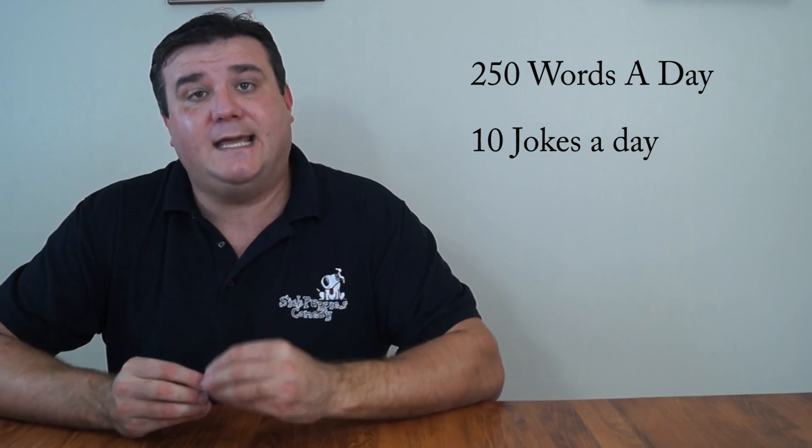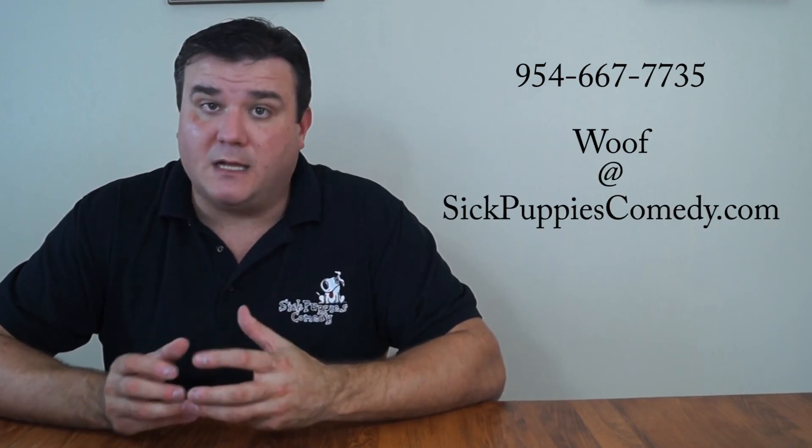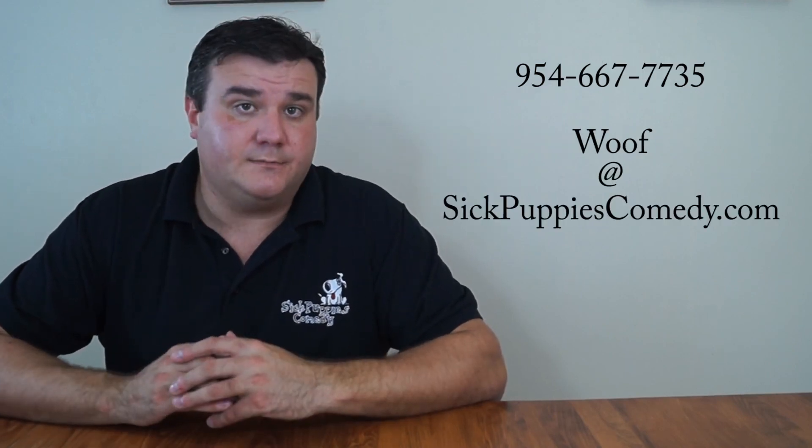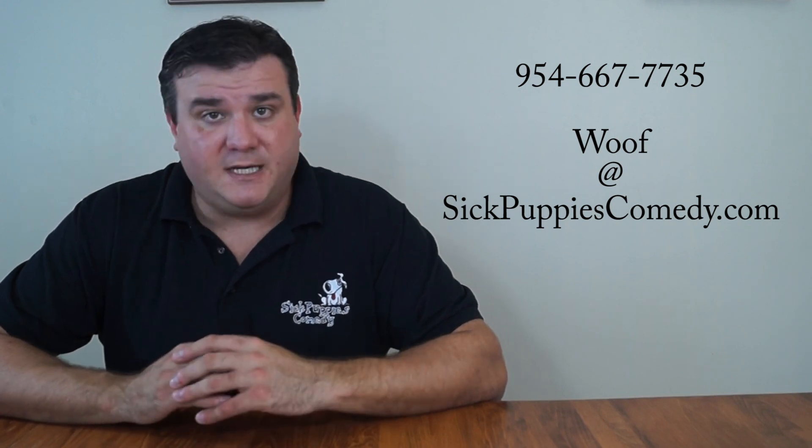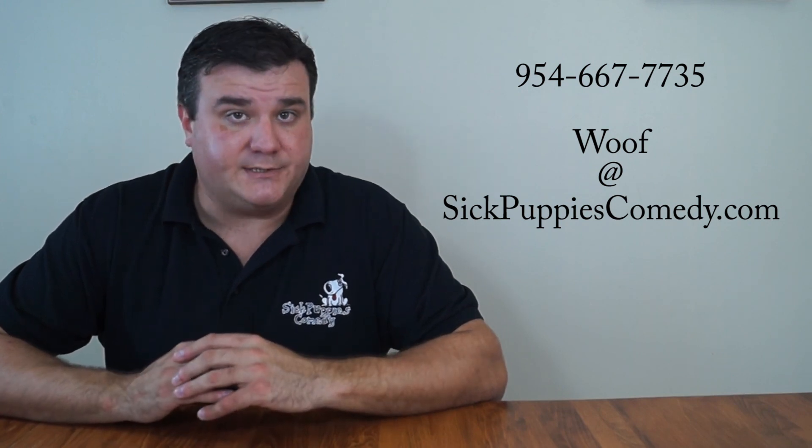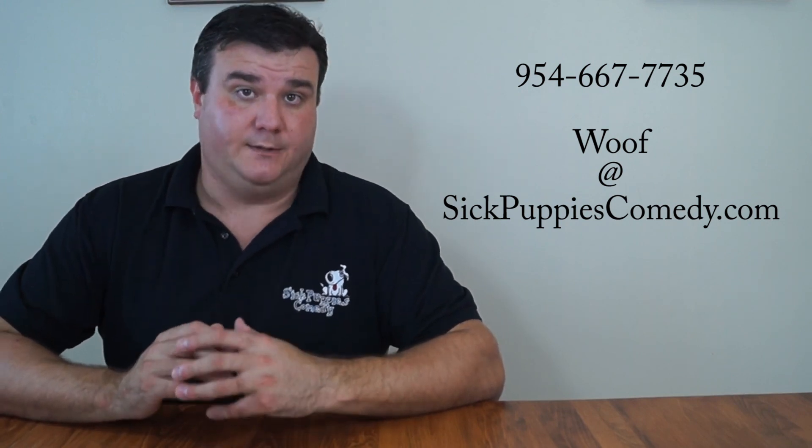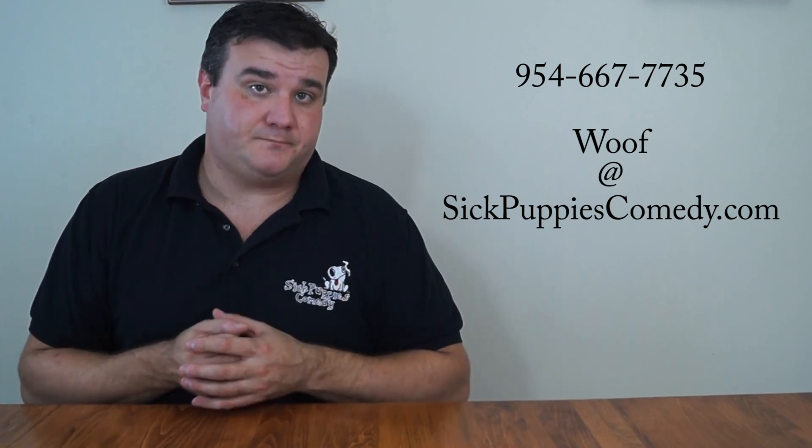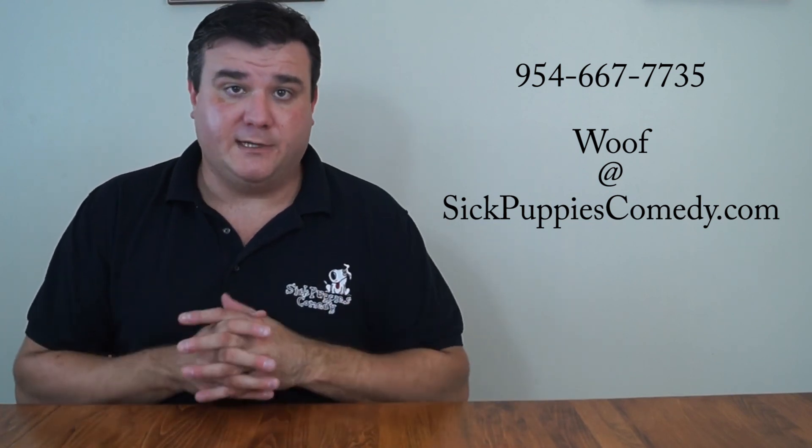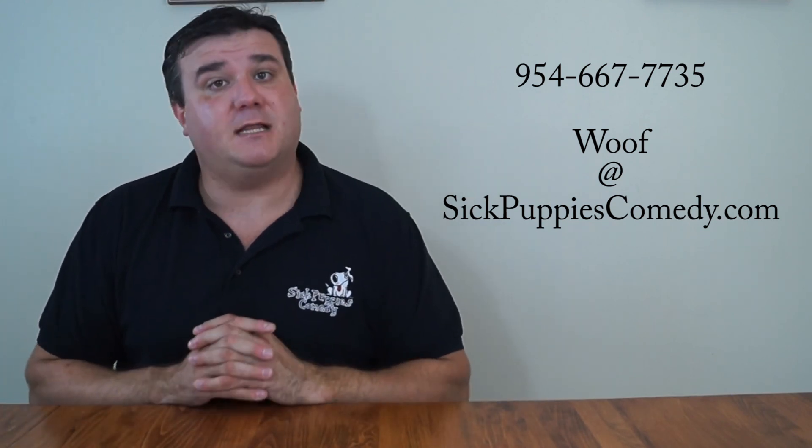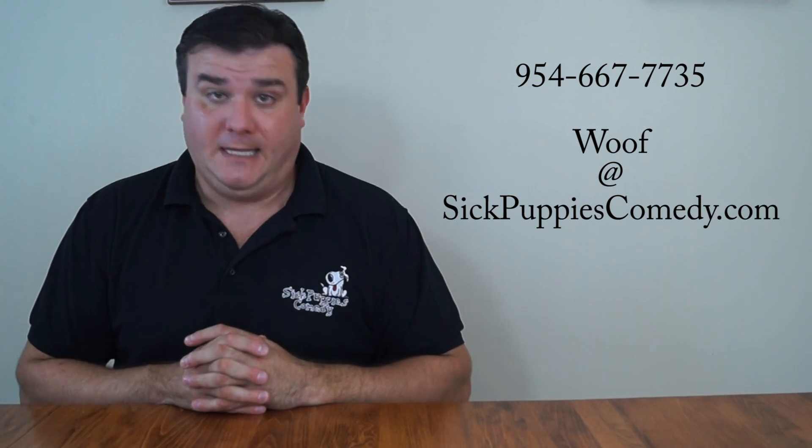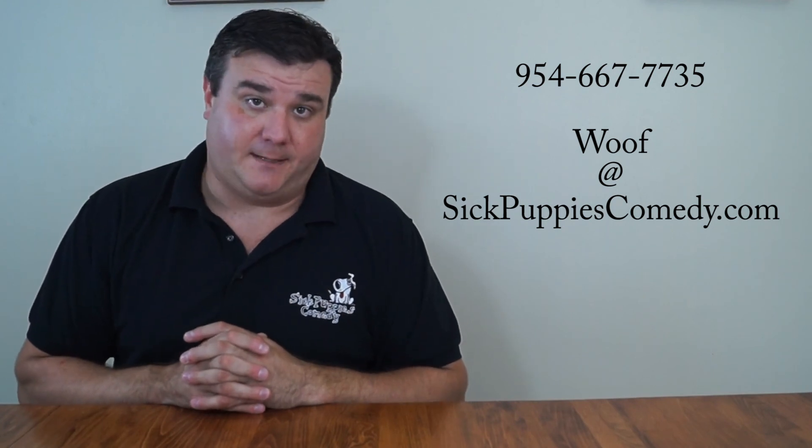If you're having a tough time getting this done, you probably need a coach. Plenty of stand-up comedians hire coaches to move them along the way, to give them a push. We can do that. If you're interested in that, you can email us at woof at sickpuppiescomedy.com.